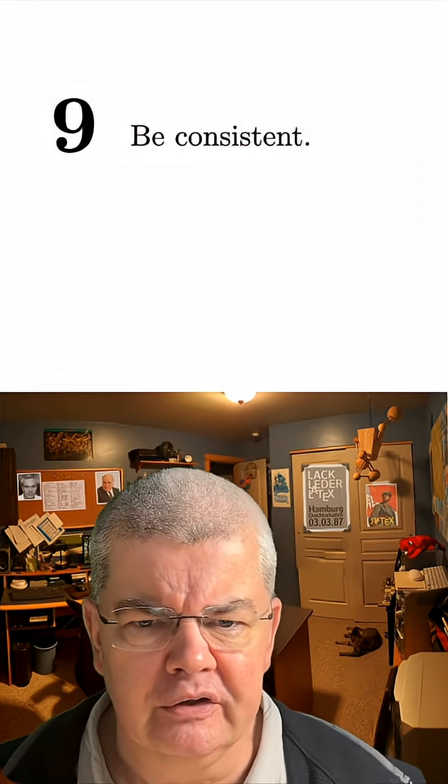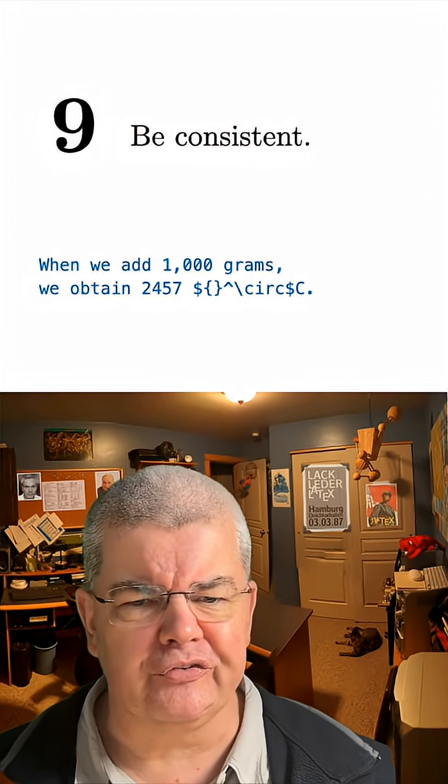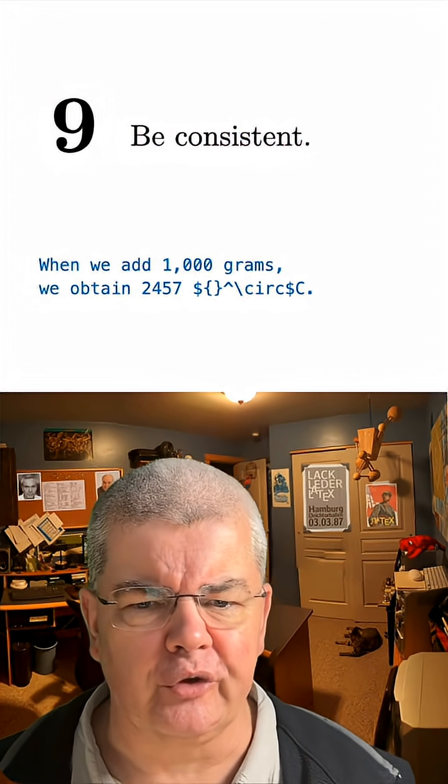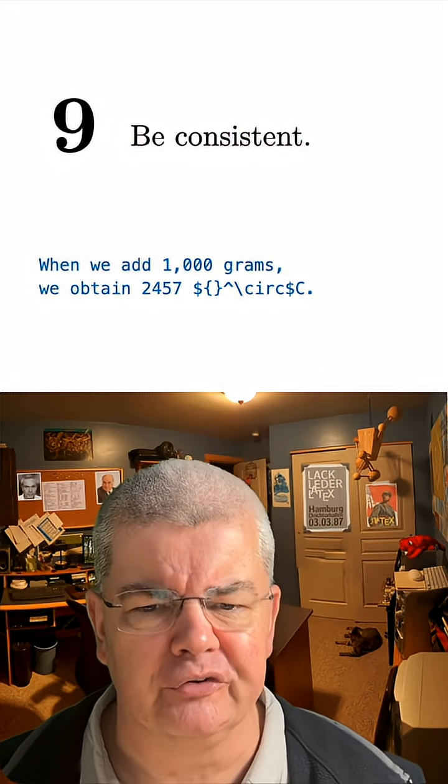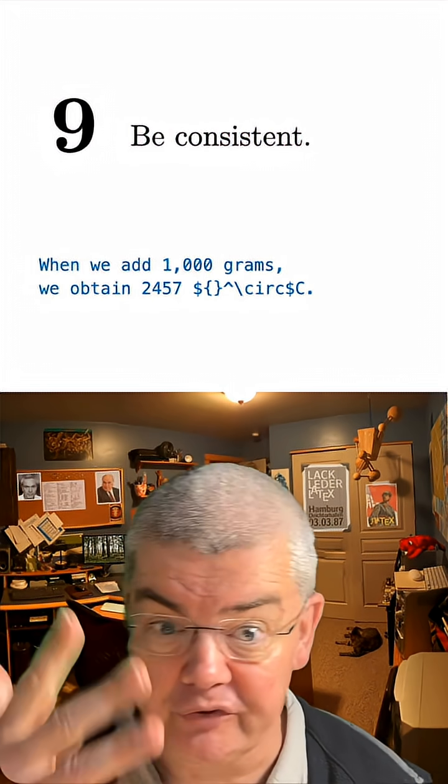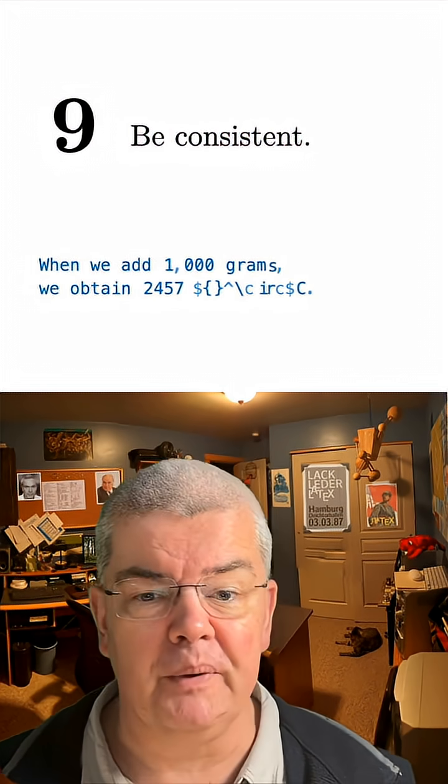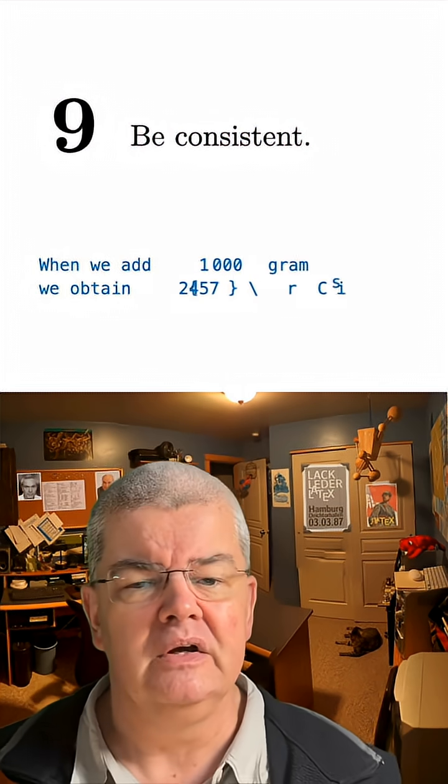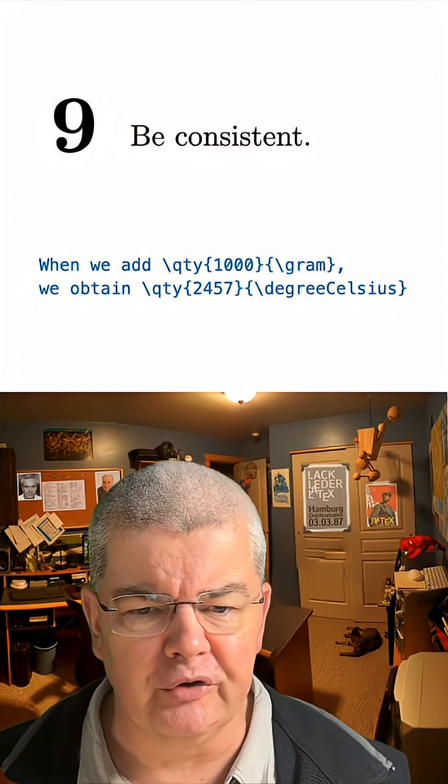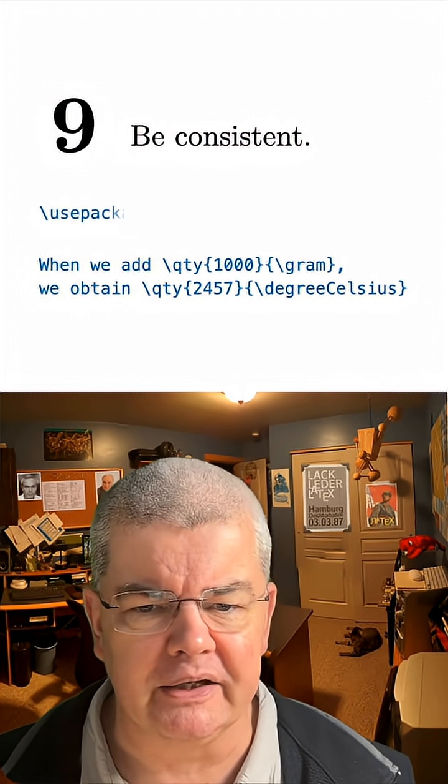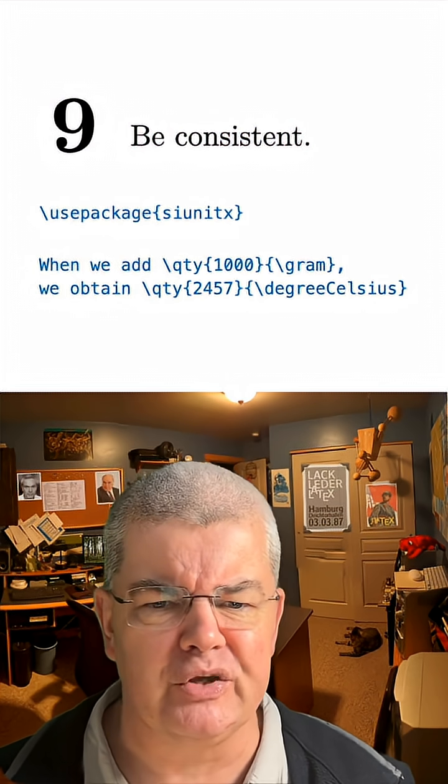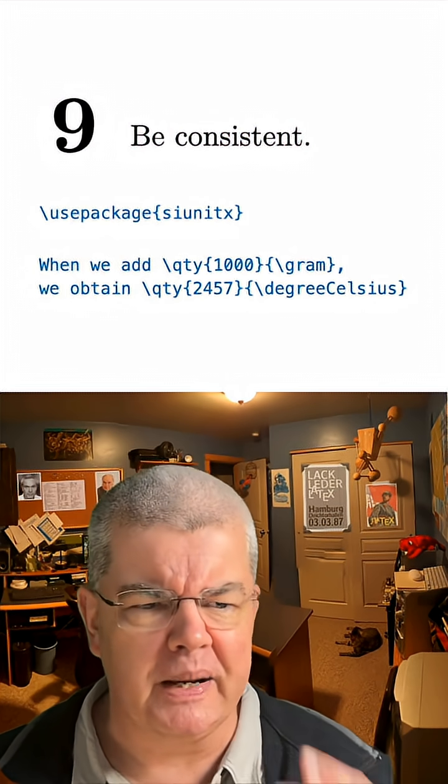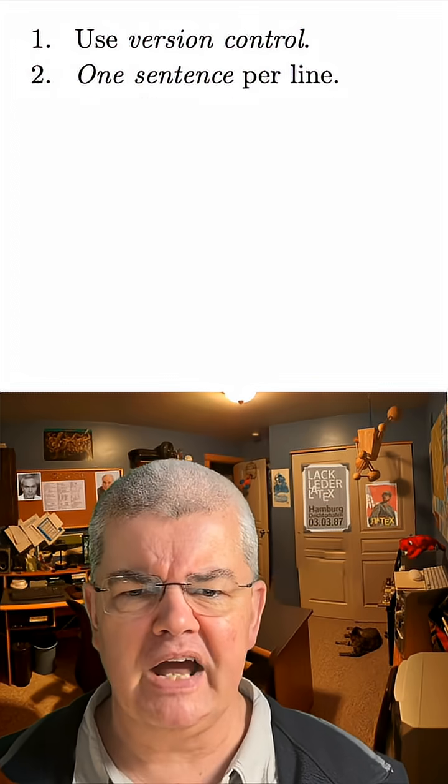Number nine, be consistent. Be consistent in footnotes, consistent in numbers. Some numbers come with commas, some don't. Use a specific package, like siunitx, to make everything consistent.